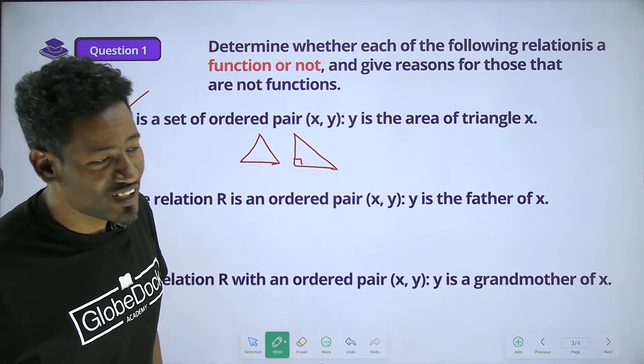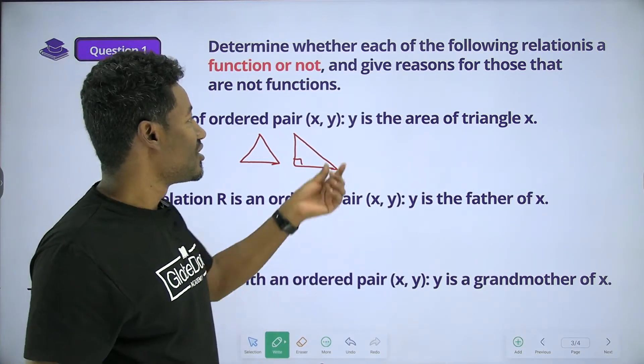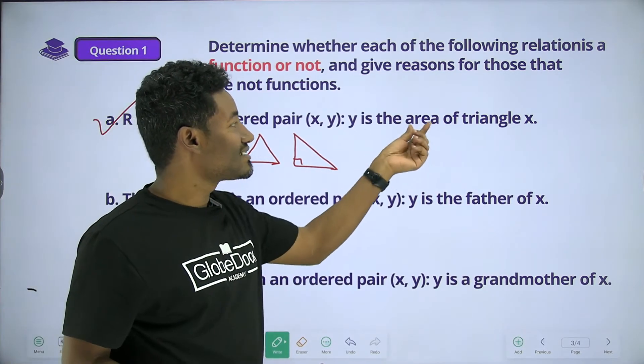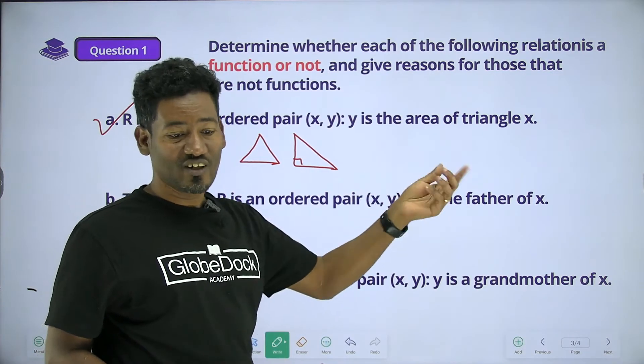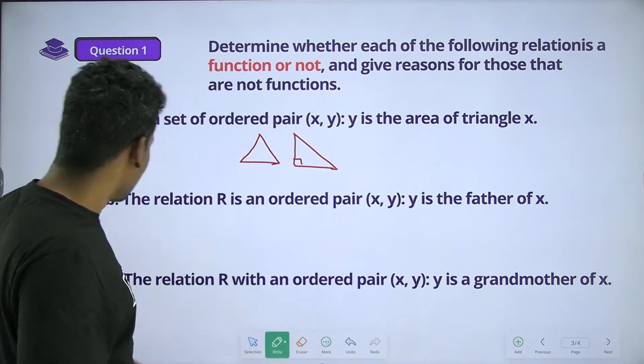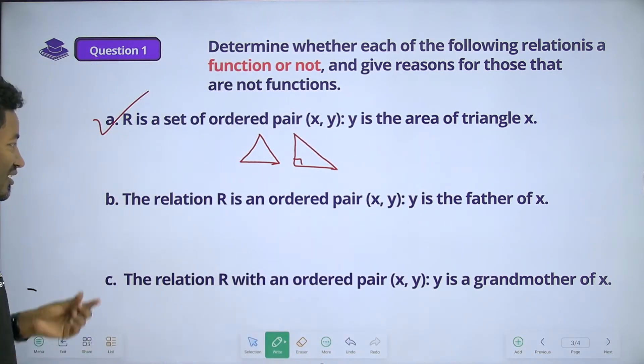Function. Y is the area of a triangle X. Y is the area of a triangle X. This is the function.